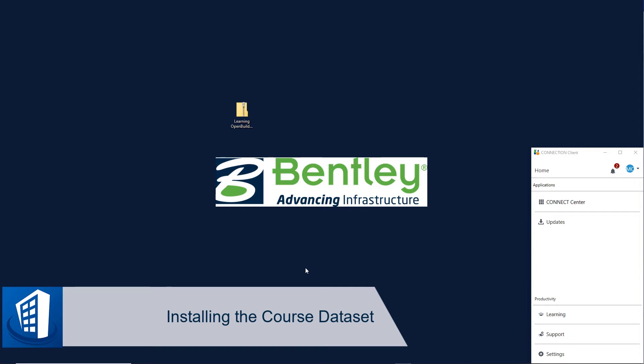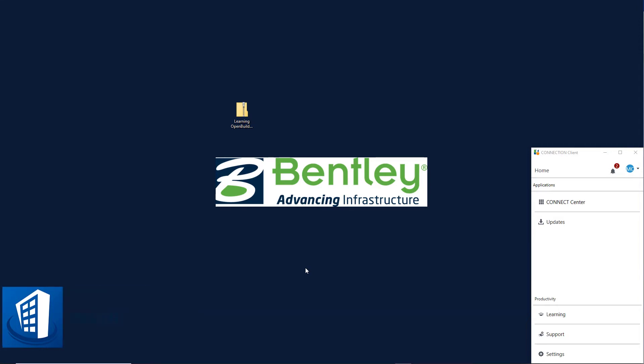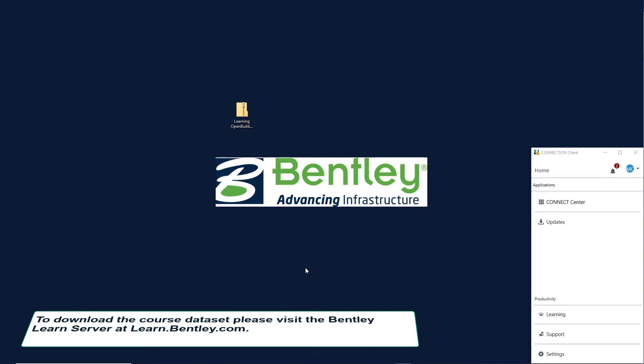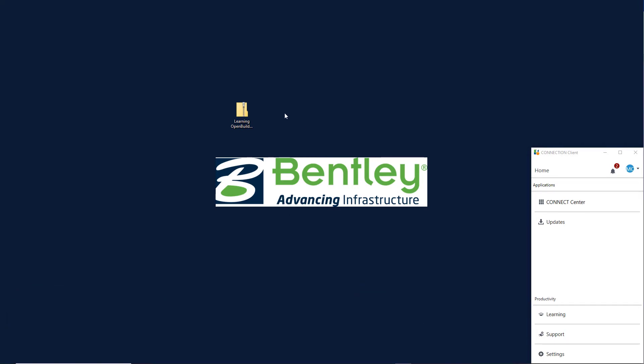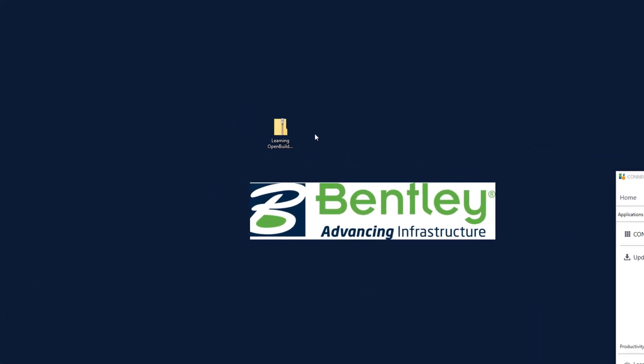Let's now discuss installing and configuring the course dataset for use with this class, Learning Open Buildings Designer. To create the training dataset, first download the zip file and place it on your desktop.